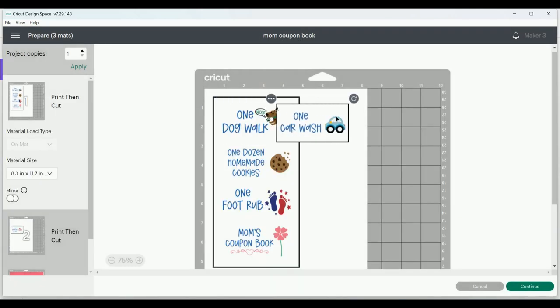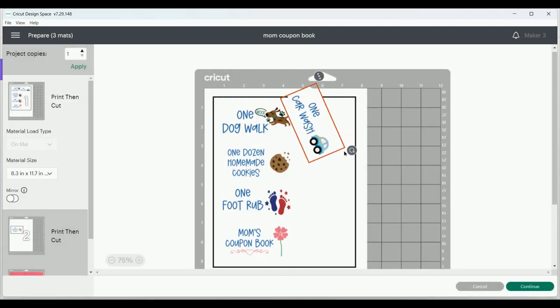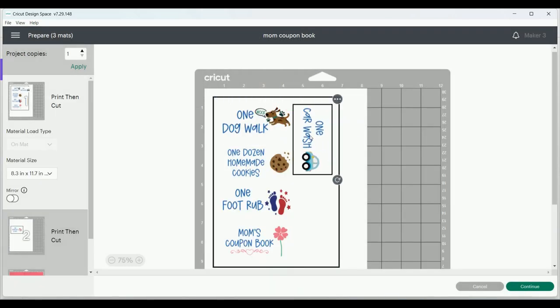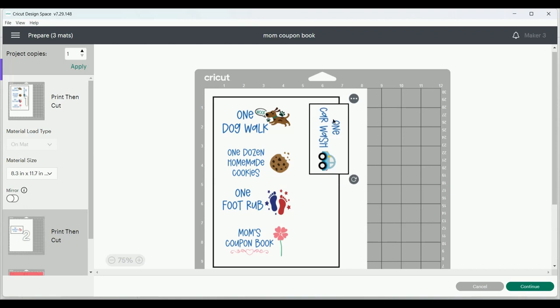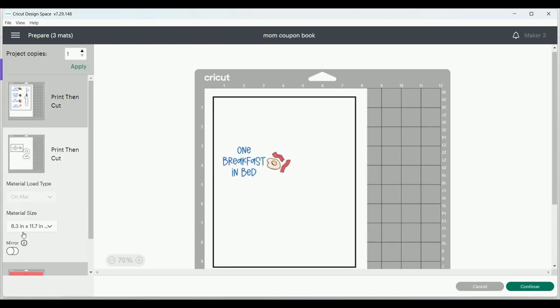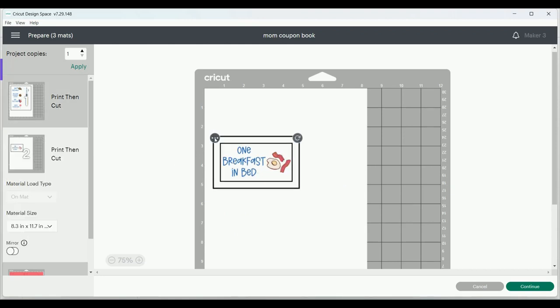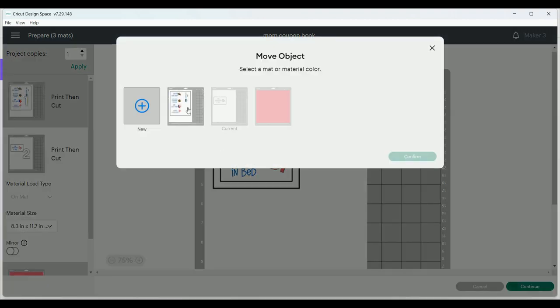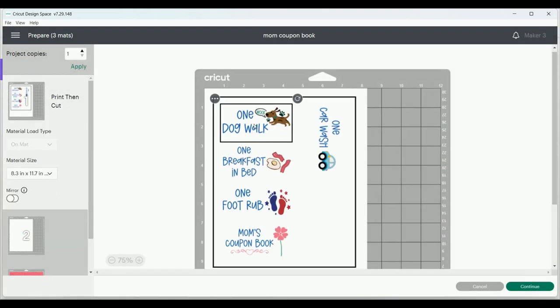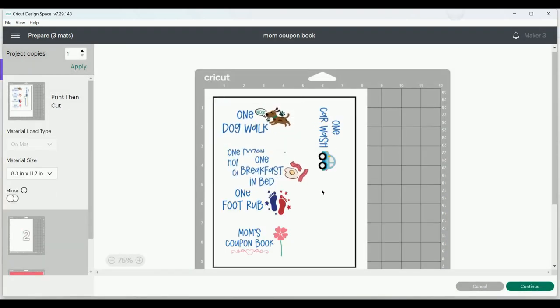And then I'm going to move that to the right and then rotate it so that it now fits on that page. And I'm going to do the exact same thing for the second item on the second page. I'm going to get all of them on one mat, making my life a lot easier, saving us some paper and some time.